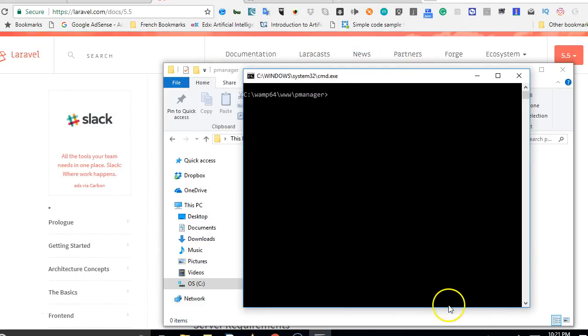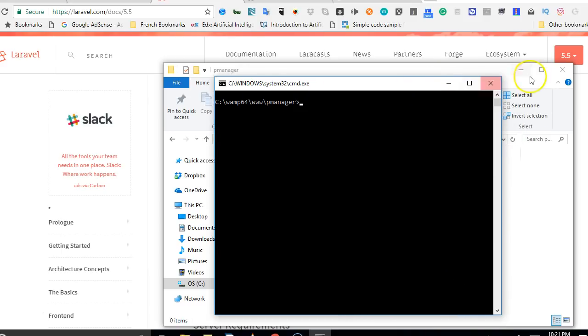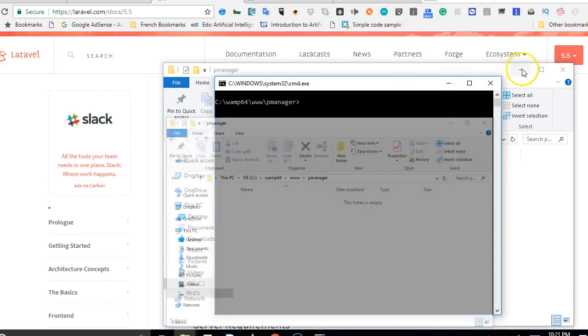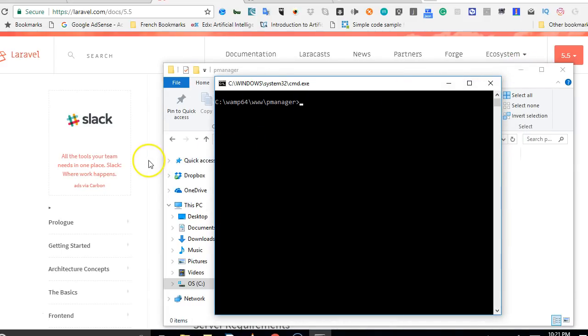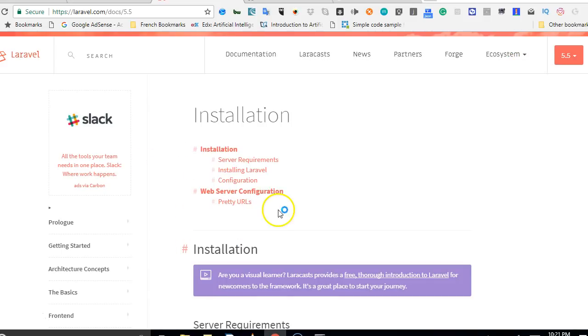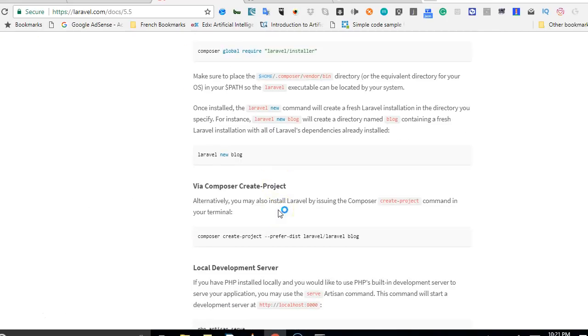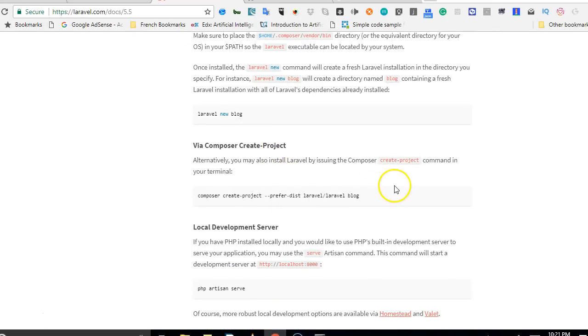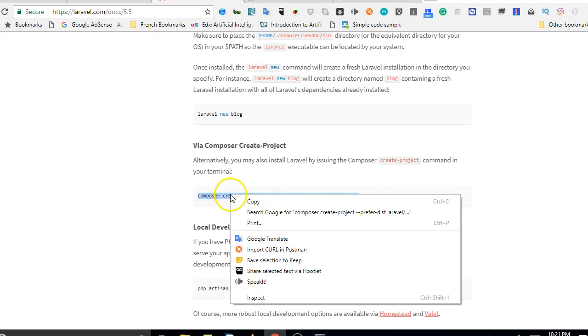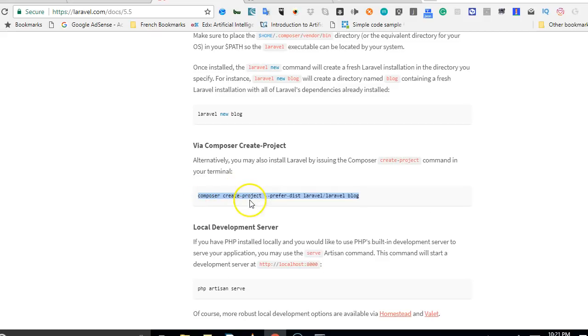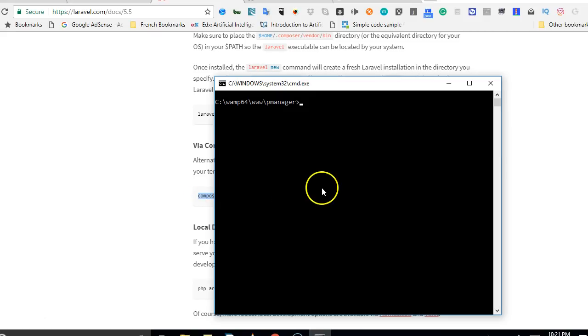Make sure that your system is online and connected to the internet, because we will need internet for this next step. So we scroll down and copy the code or the command for installing Laravel.